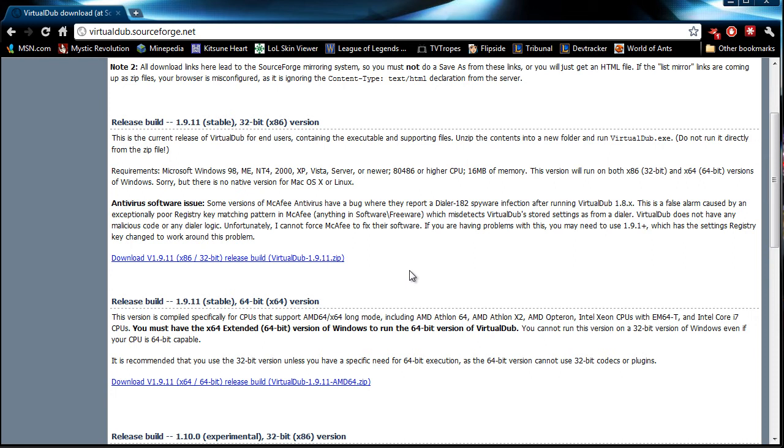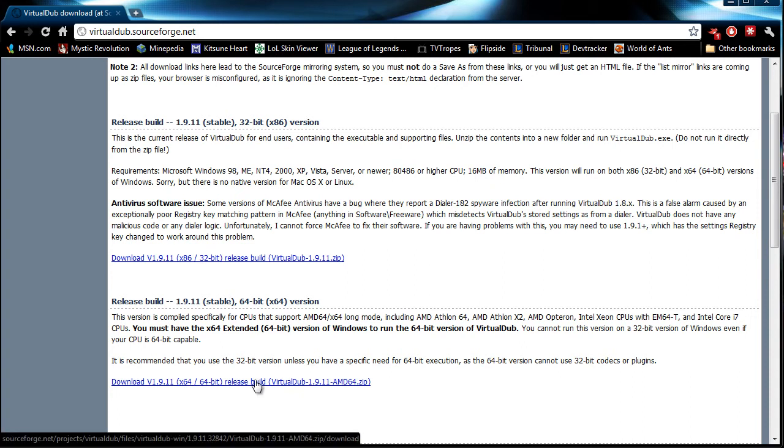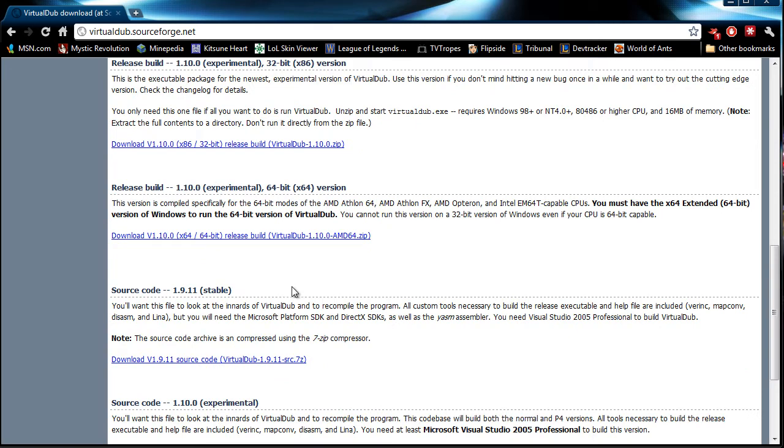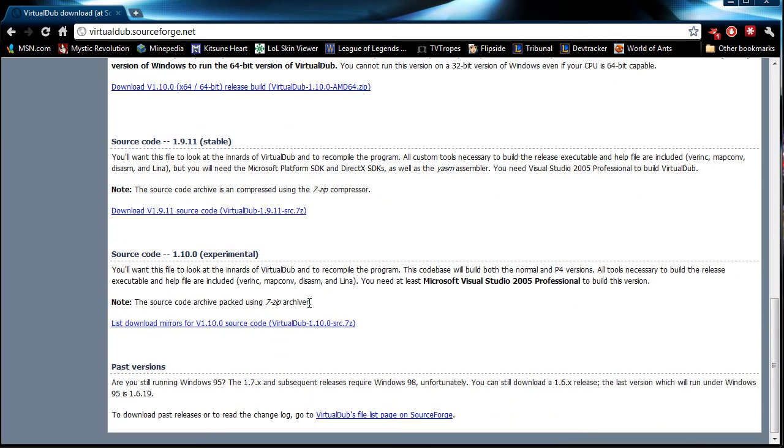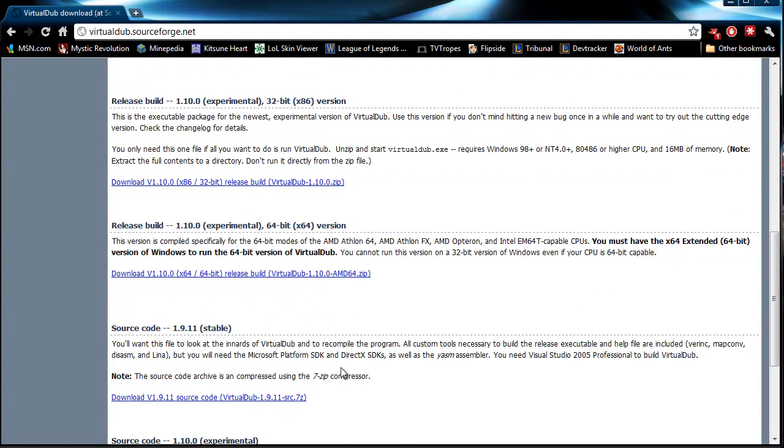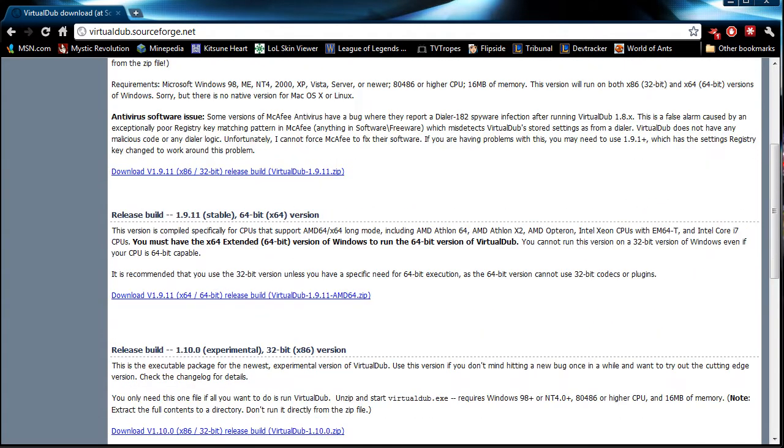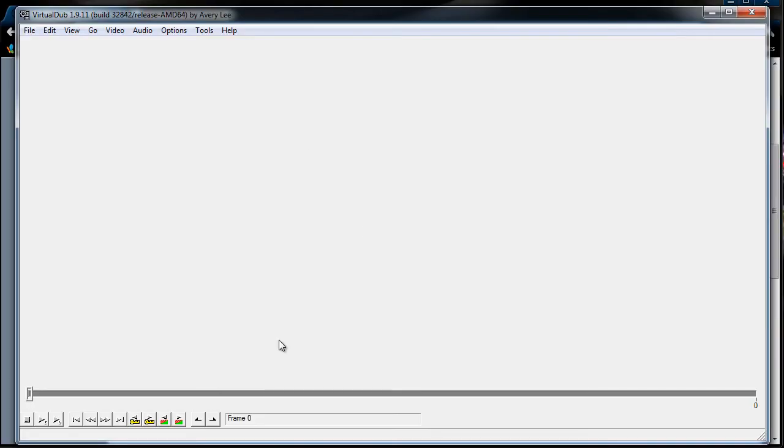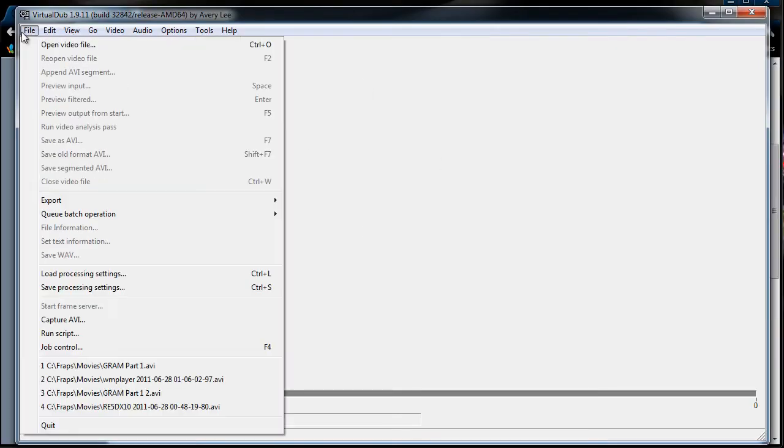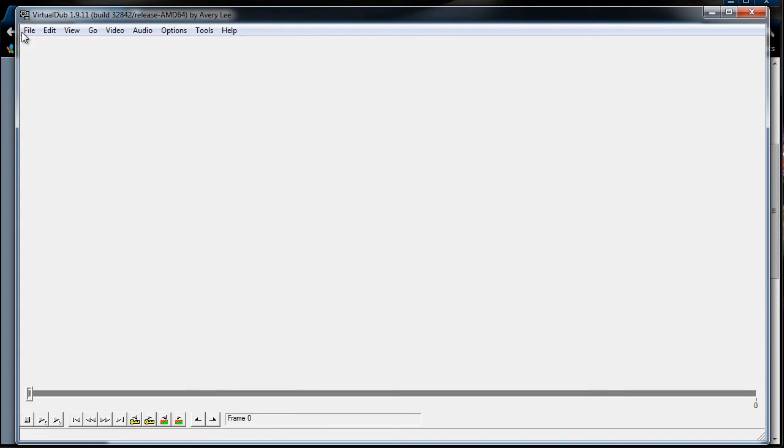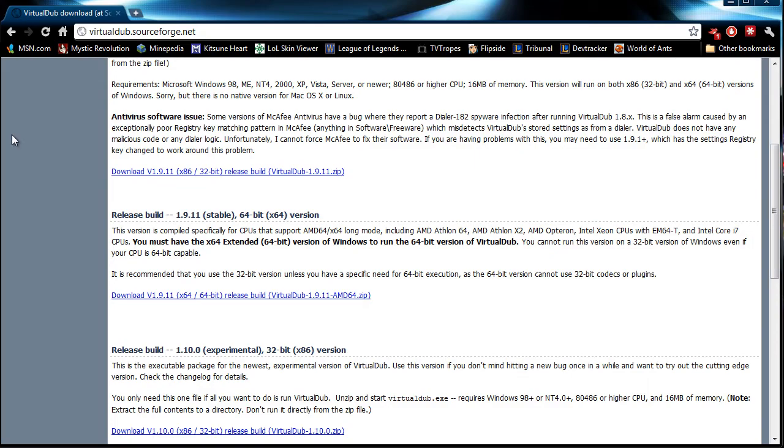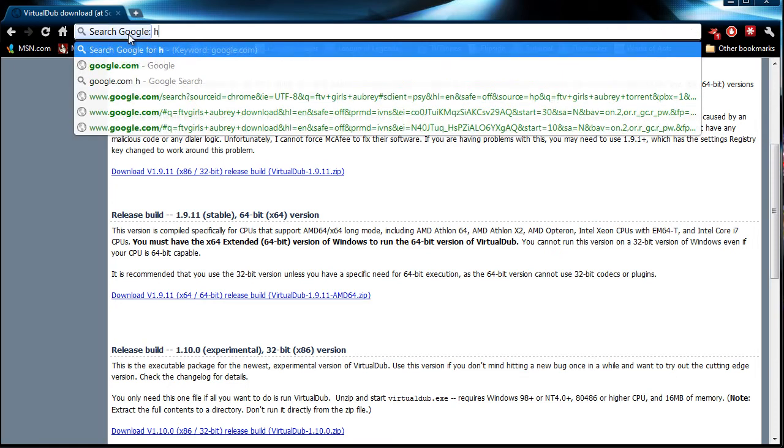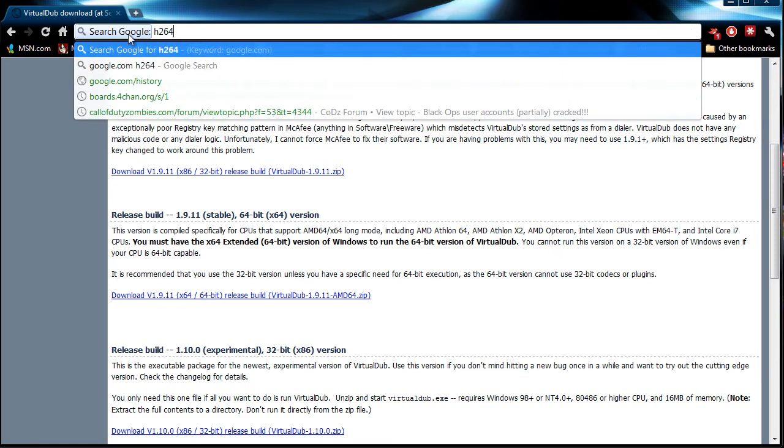And so, in which case, I have a 64-bit, so I will pretend to download the 64-bit version. Now this is just the program itself. This is what you see here. That's it. First, before we can do anything else, we need to get a codec. And the one I use is H264.